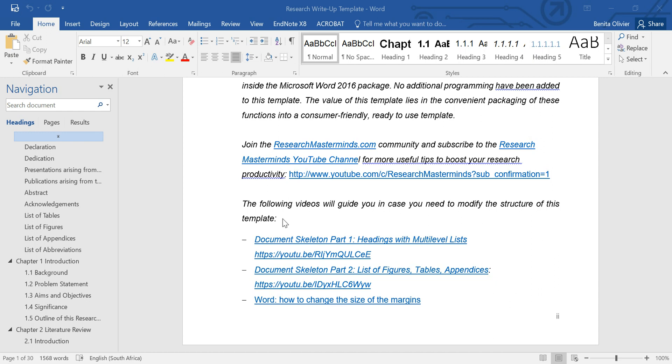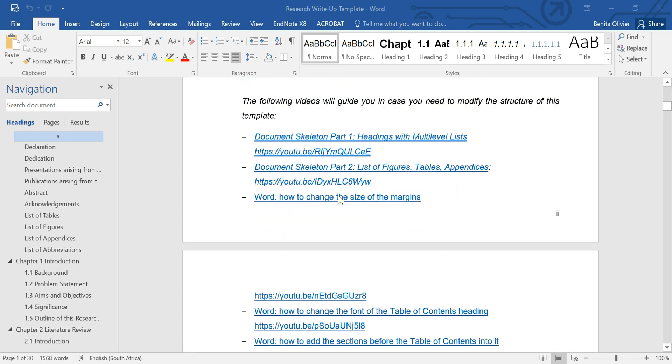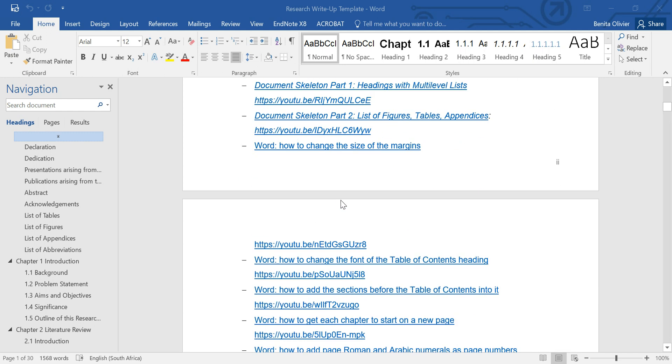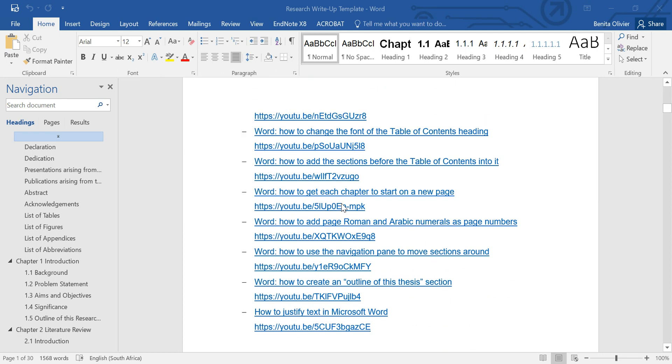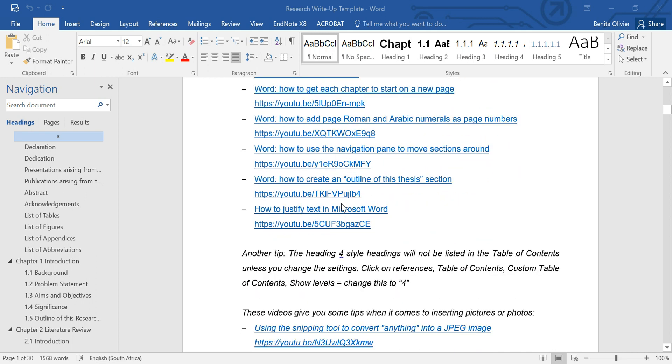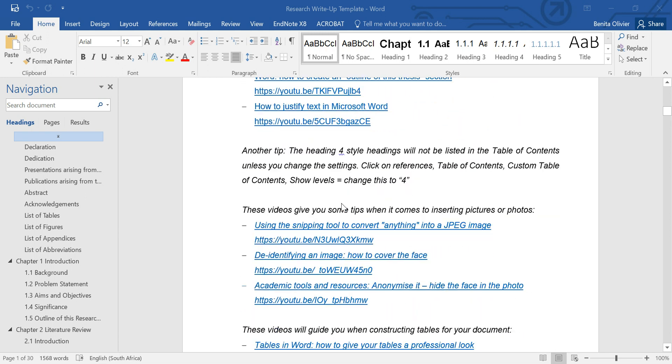But to make editing easier, I've put in videos to show you exactly how to edit the various functions, so that you don't spend hours on Google. And remember, it's hours that you need to spend on updating your literature review, doing science engagement and really becoming an expert in your field.